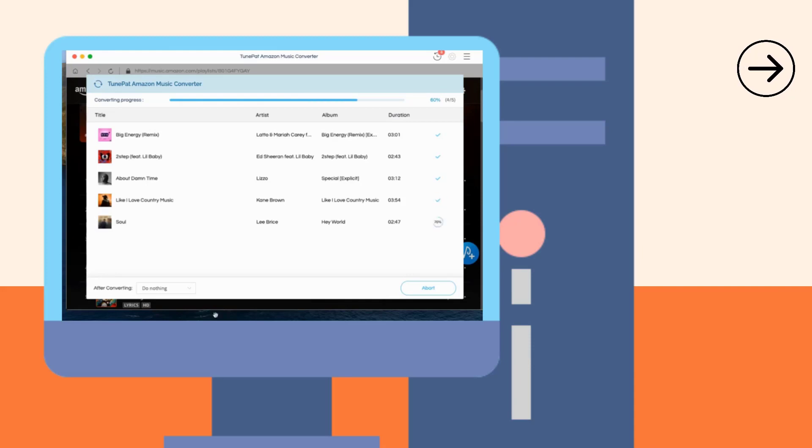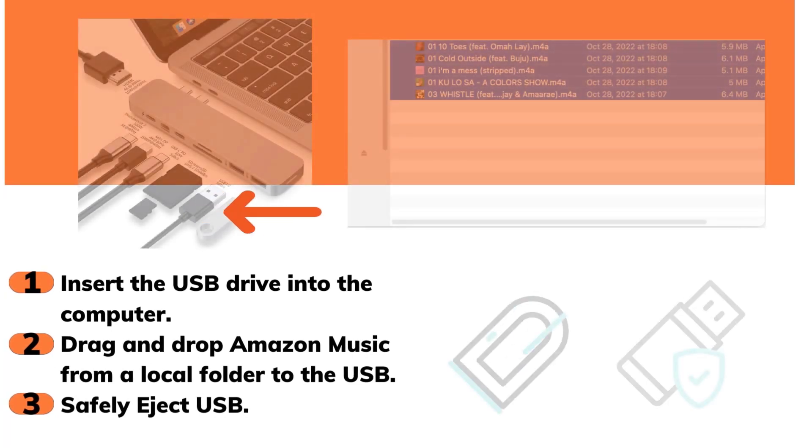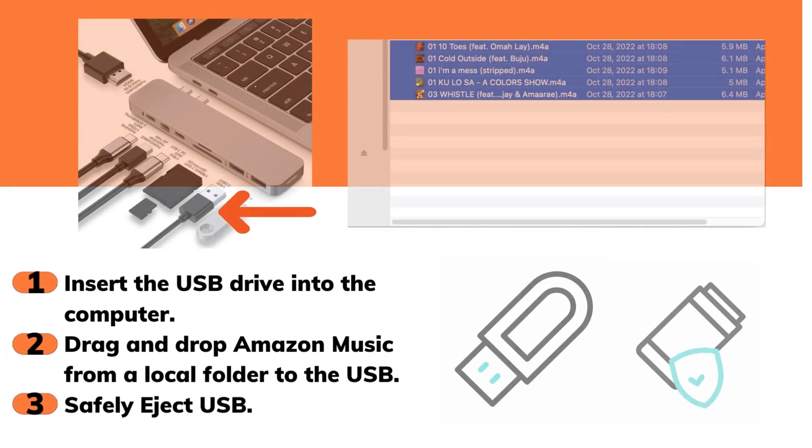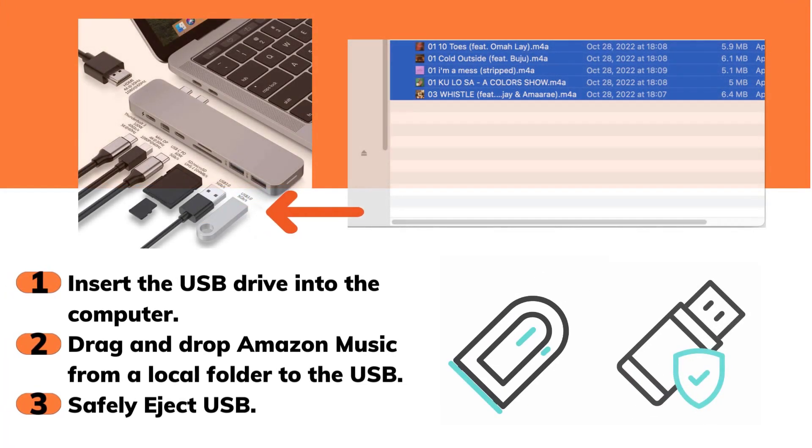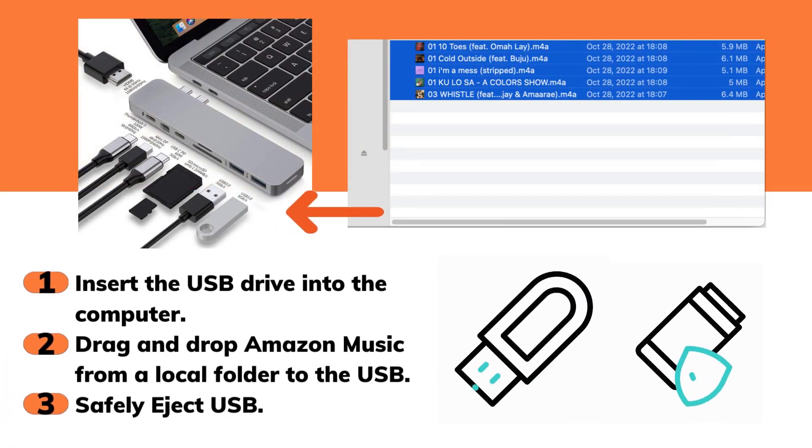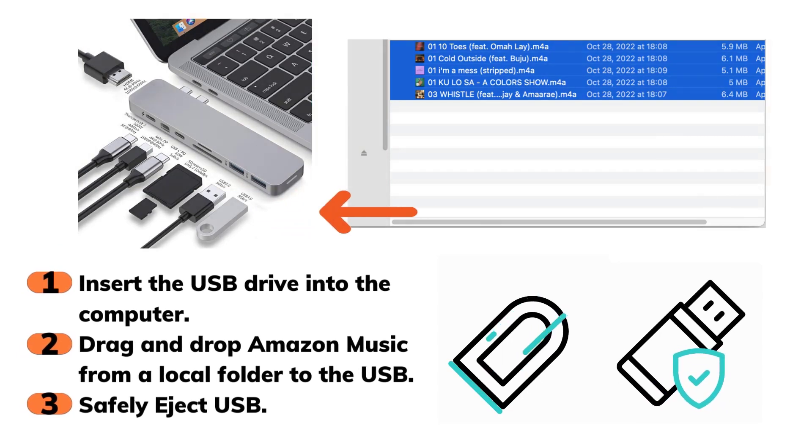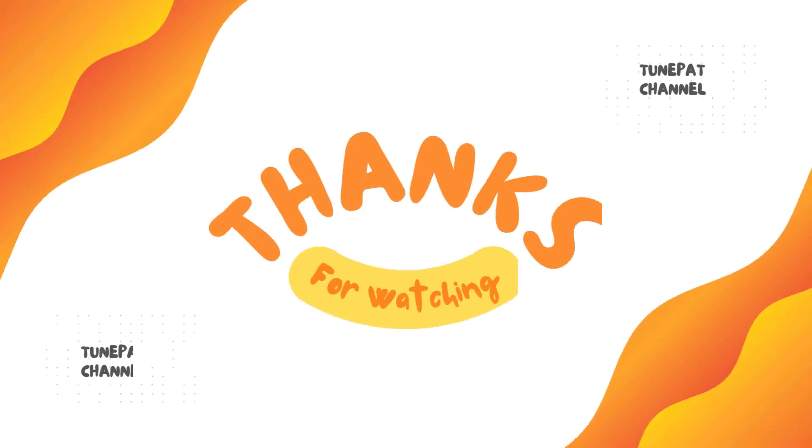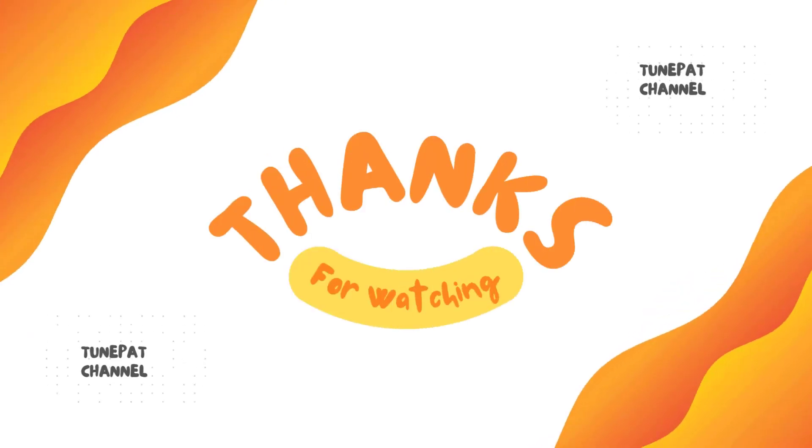Only the last step remains. Please connect your USB drive to the computer. After the computer has successfully read it, move the folder storing the converted Amazon Music to the USB. Safely remove the USB after the copy is complete.